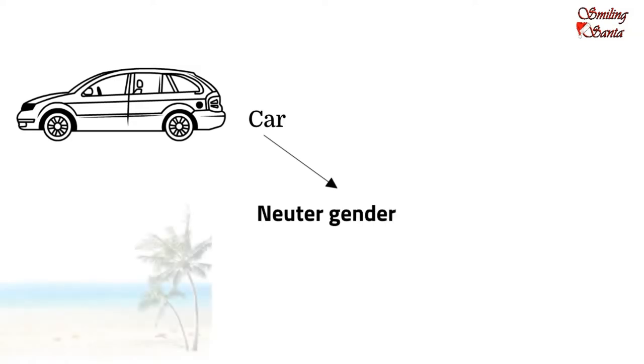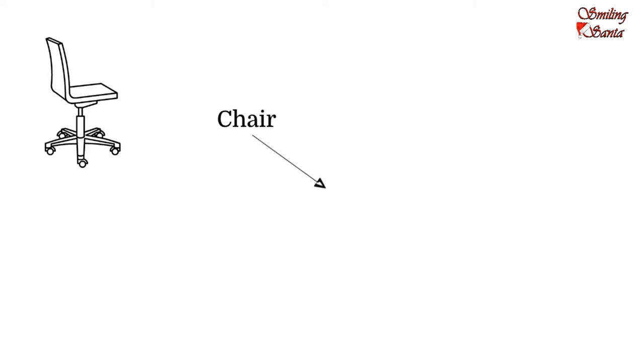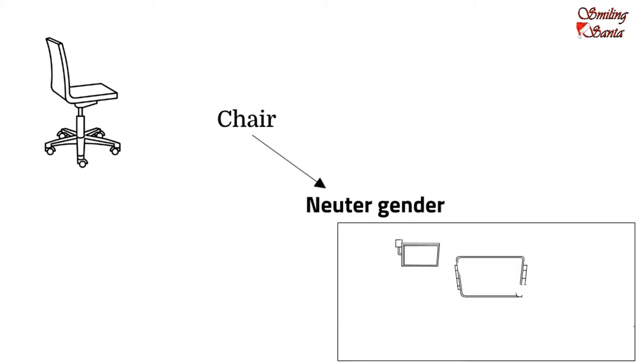River. River can neither be male nor female. So, it is a neuter gender. Chair is a non-living thing. So, chair belongs to the neuter gender.